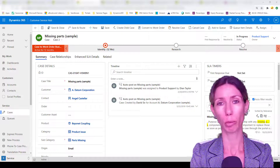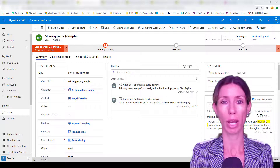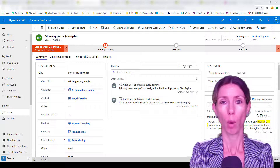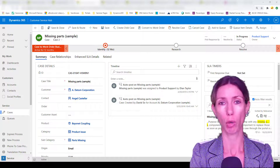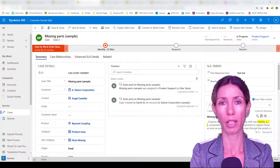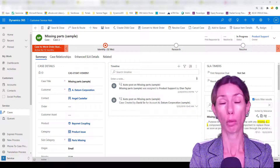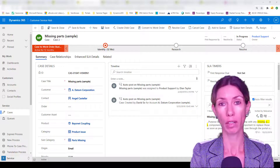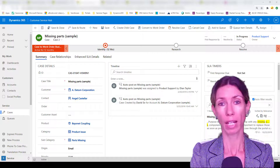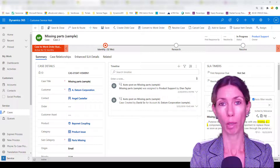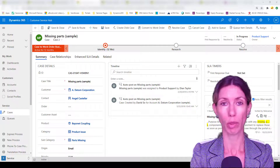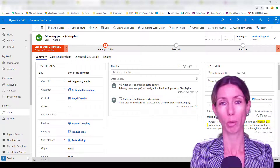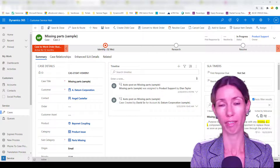I did a previous video and article where I showed how you can set up auto assignment of cases, and the logic I'm going to show you in this video is going to be built on top of that.